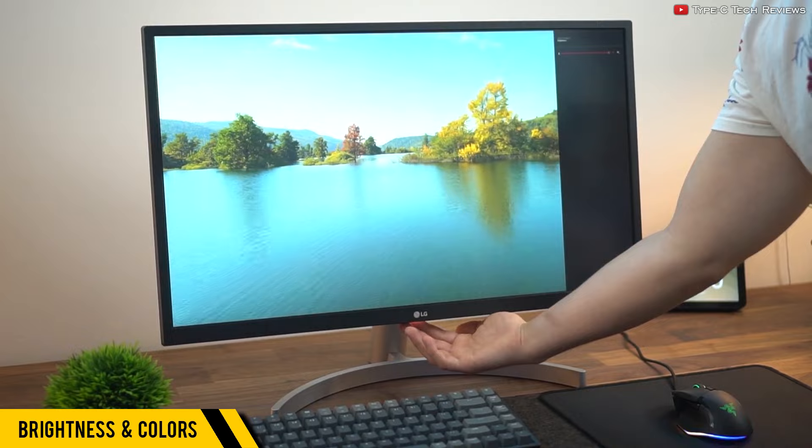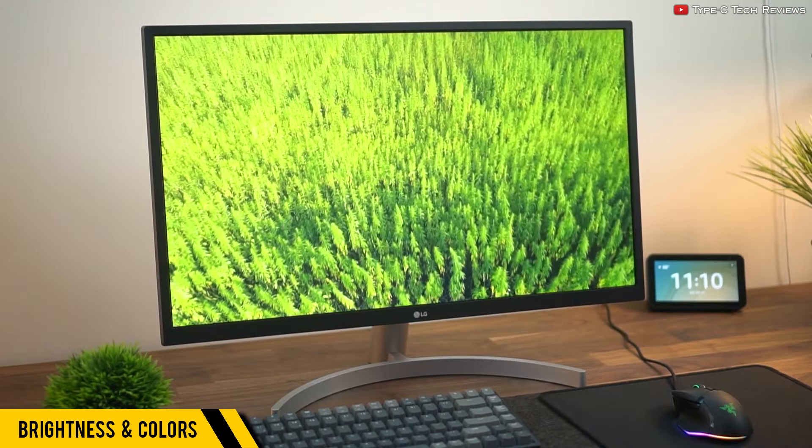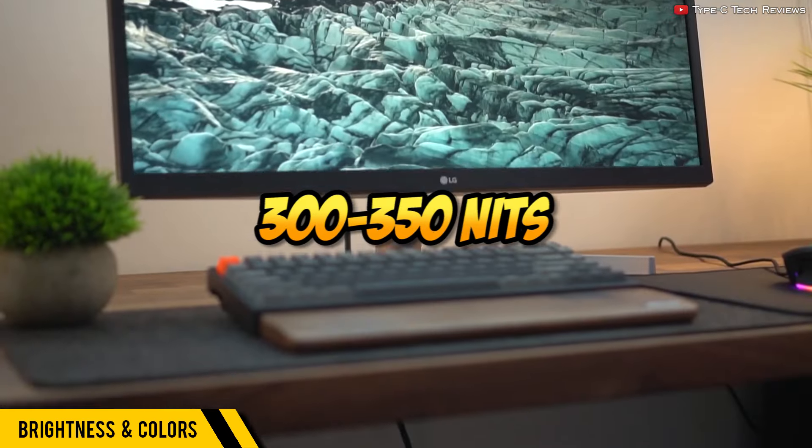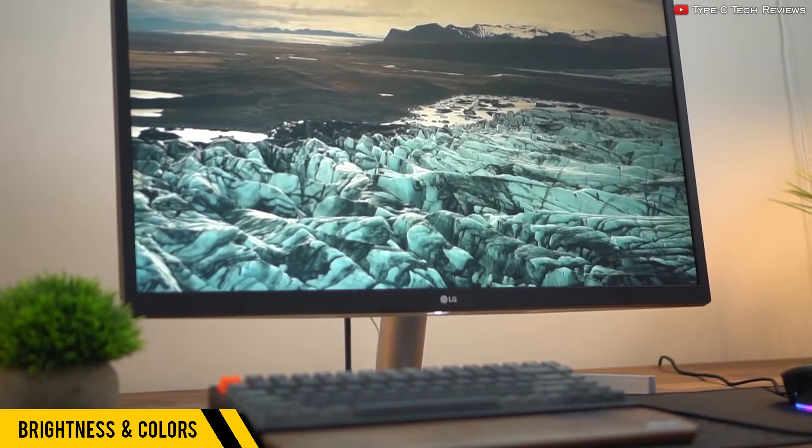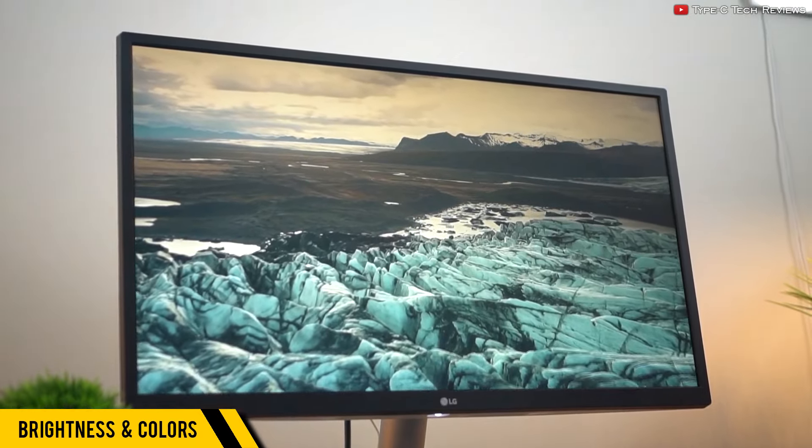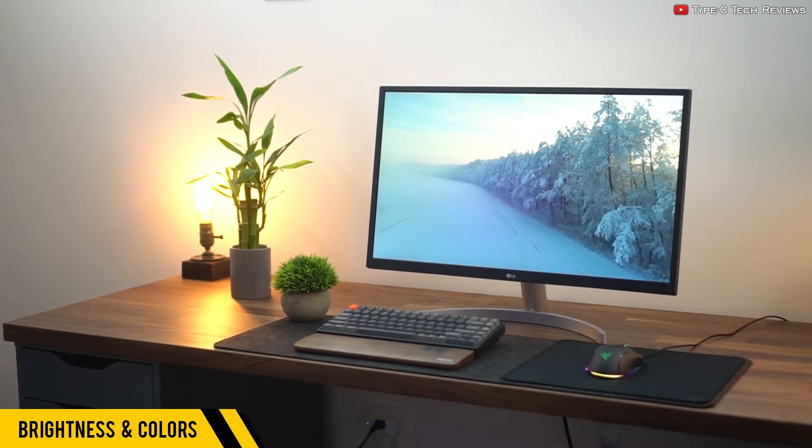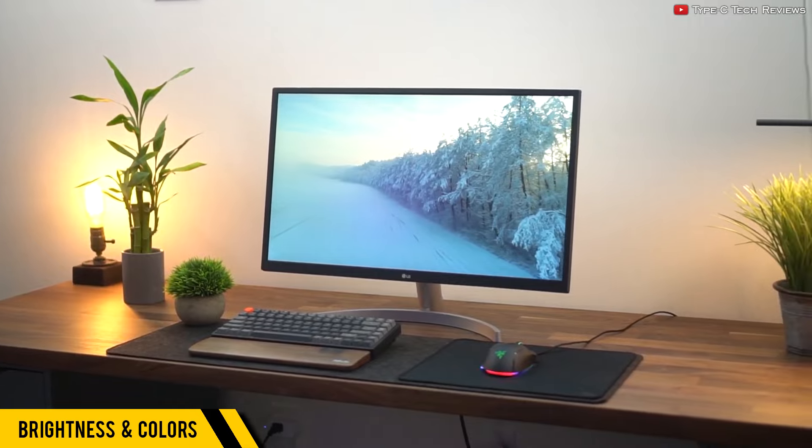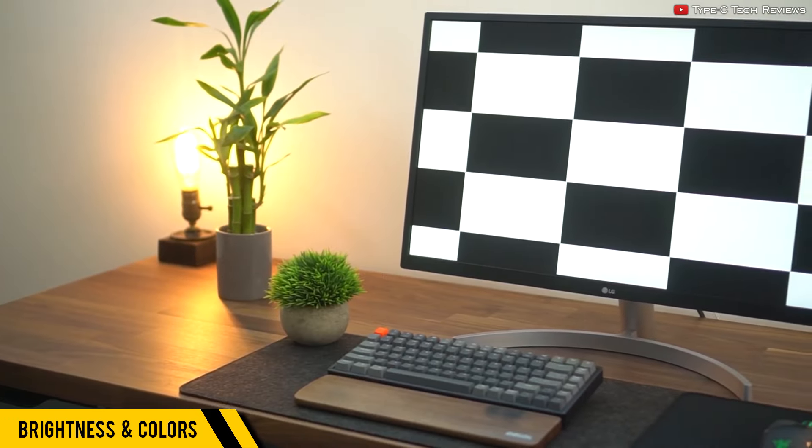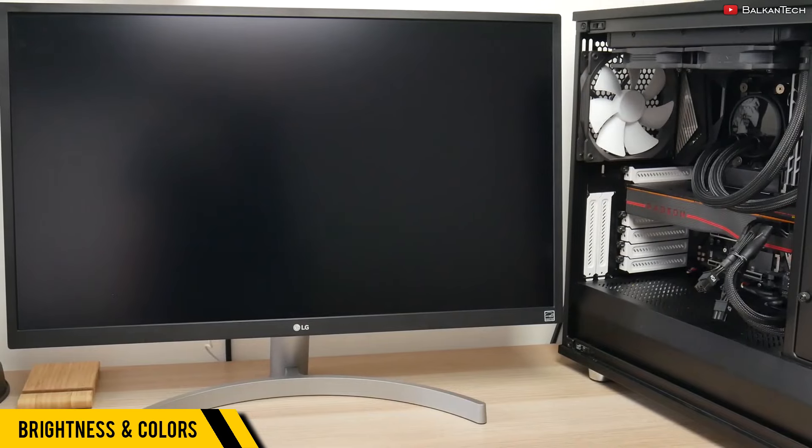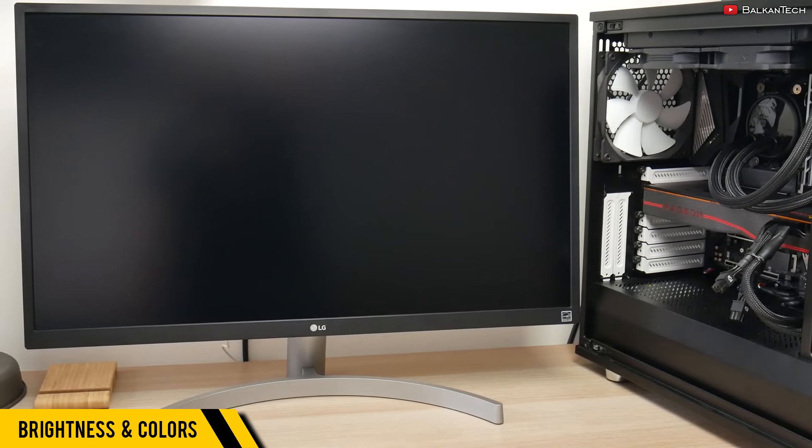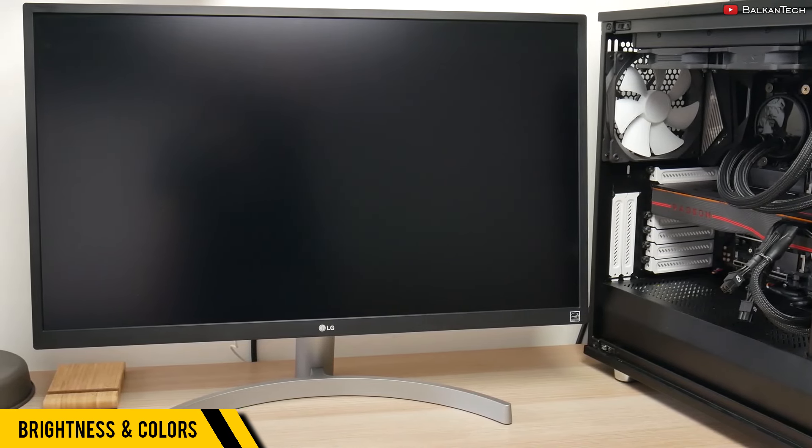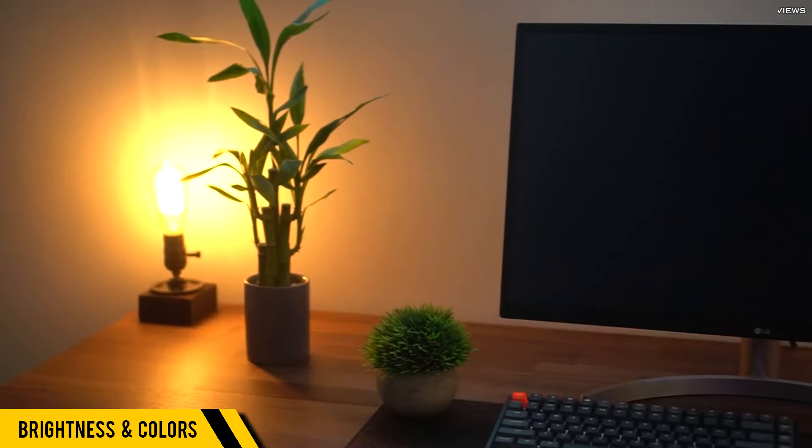This monitor can hit around 300-350 nits, which is not a lot but it's at a good middle ground, and it should be perfect if you're just using the monitor indoors. What is the likelihood of you playing your PC outdoors anyway? The screen also has a matte finish that fights glares and reflections.